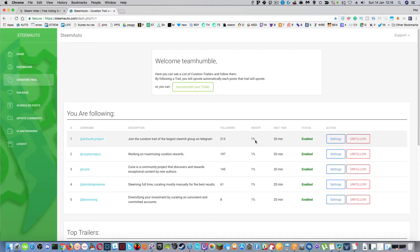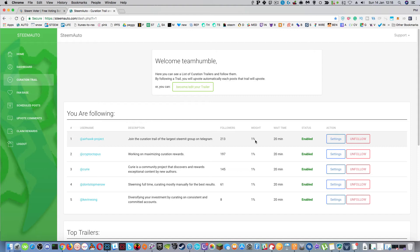I don't know how many posts these curation trails are posting on a day so I didn't want to put anything too crazy to reduce the delegation on the account too quickly because obviously the people I follow need to get upvotes.